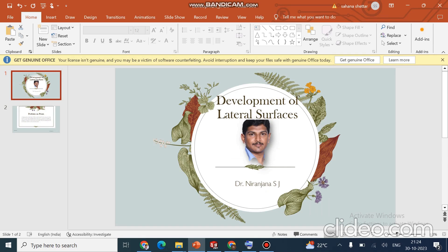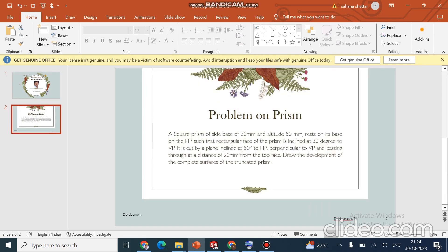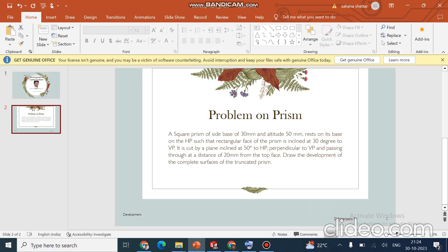I will show you how to solve a problem on development of lateral surfaces. I will take a problem on a square prism. The side is 30 and height is 50 mm, resting on HP in such a way that the rectangular face of the prism inclined at 30 degrees to VP. A cutting plane is passed at a distance of 20 mm and the angle is given 50 degrees to HP perpendicular to VP. Draw the development of the truncated prism.